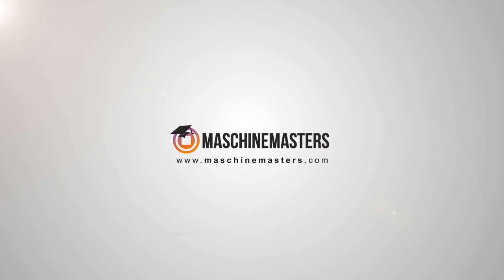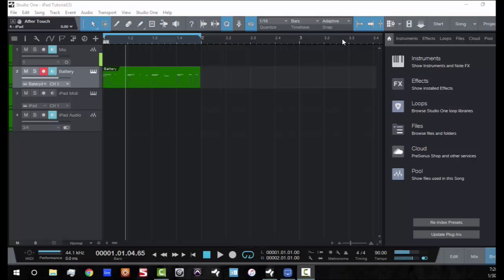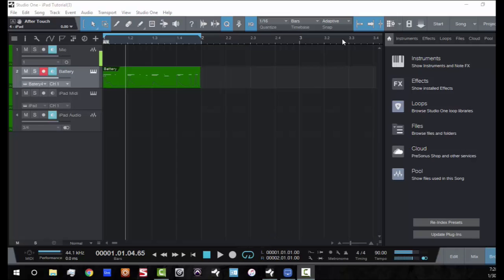Yo, what's going on everybody? James Jackson here with MachineMasters.com checking in with another Machine Masters tutorial. What I'm going to focus on in this tutorial is using Studio One version 3 and showing you how to integrate your iPad applications into your Studio One workflow.